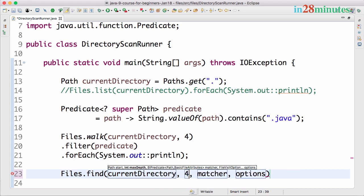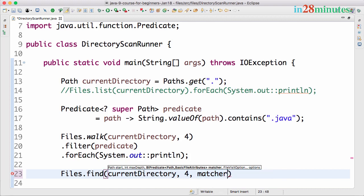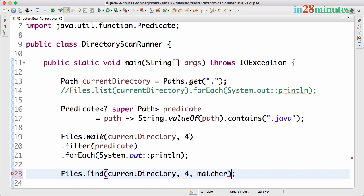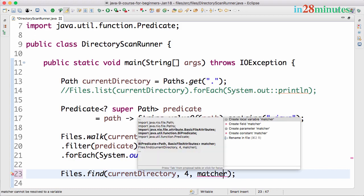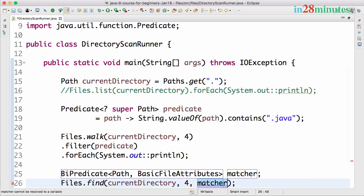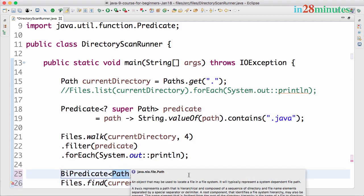The first two parameters are exactly the same: currentDirectory and what depth do you want to scan up to. The second one is something called a matcher. Let's create this as a local variable.